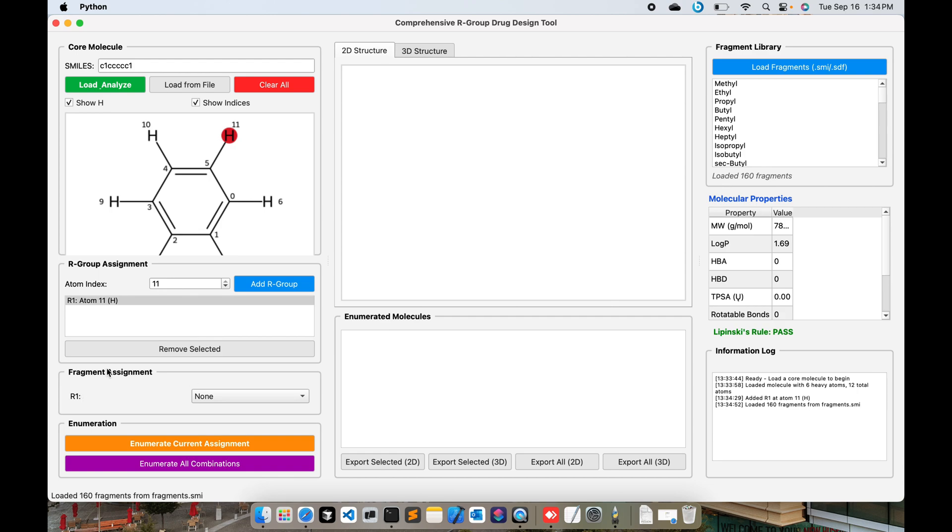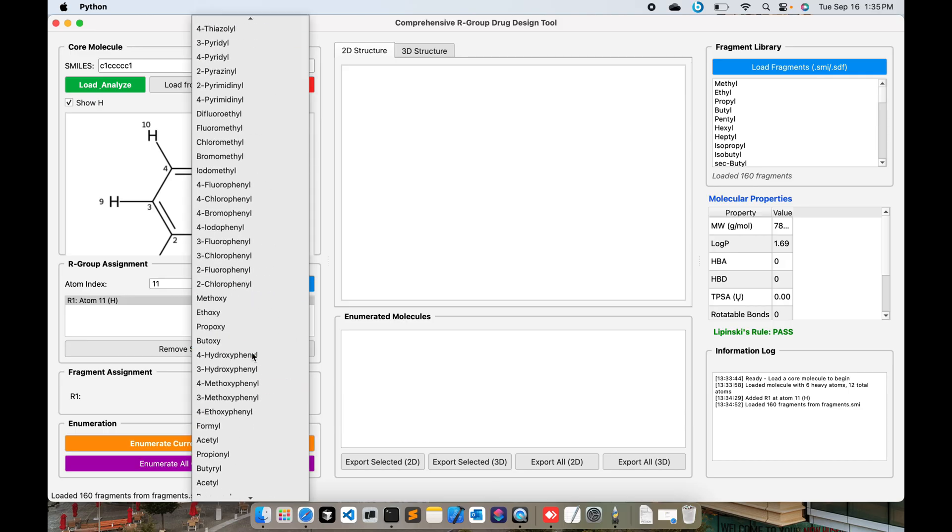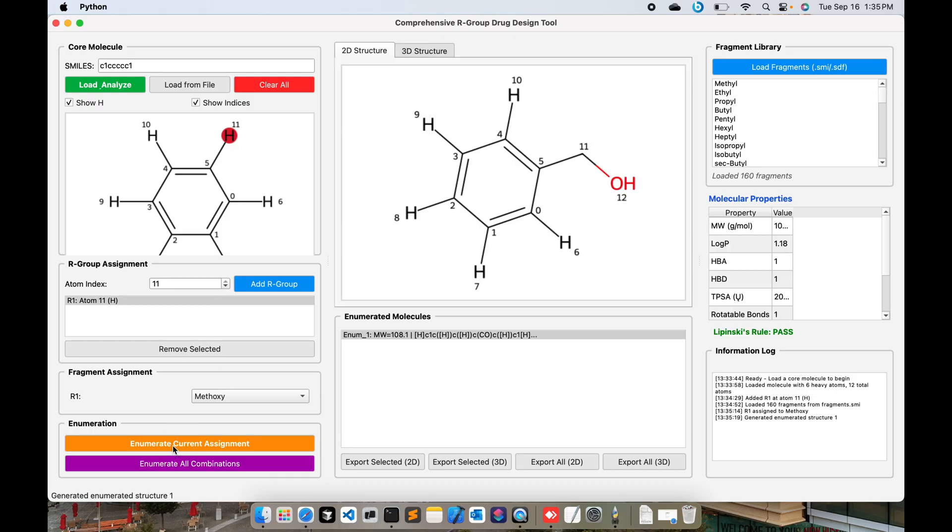If you go here you can see Fragment Assignment. You have to take the R1 group over here, which is the atom indices number 11, and then you can choose from the fragments. For instance, I want to add methoxy. Then you press Enumerate Current Assignment and you can see here immediately the R group or the fragment has been added over here.